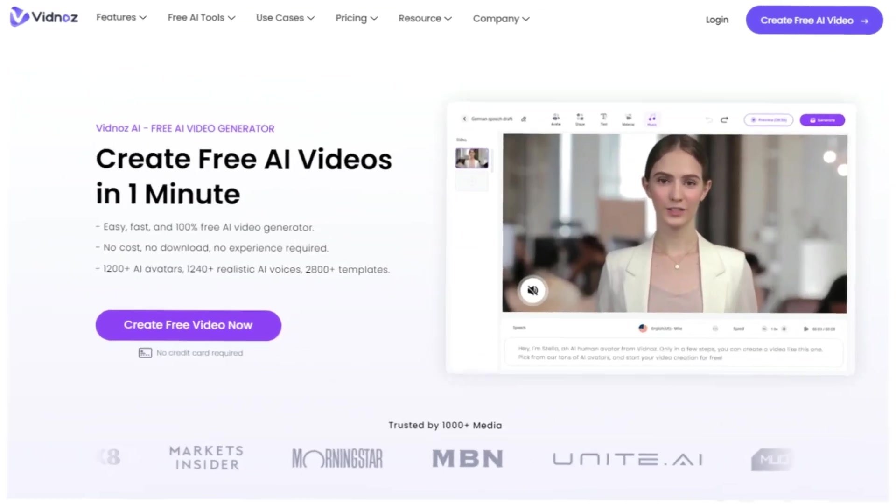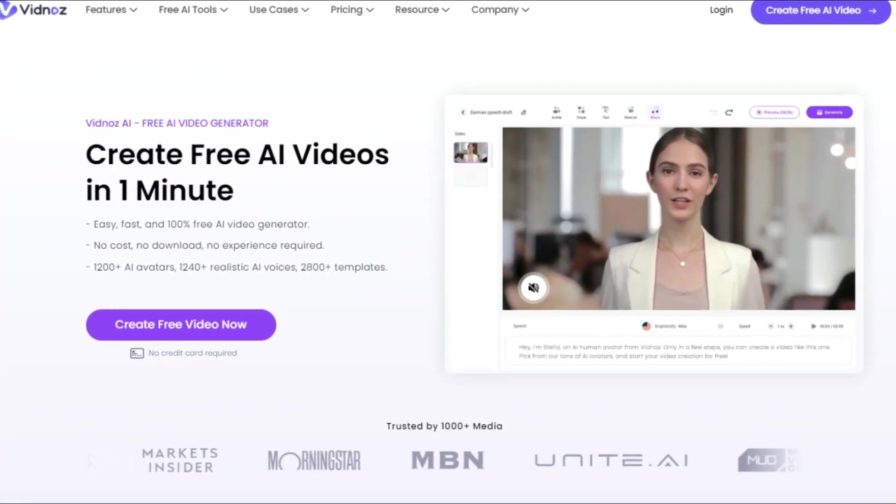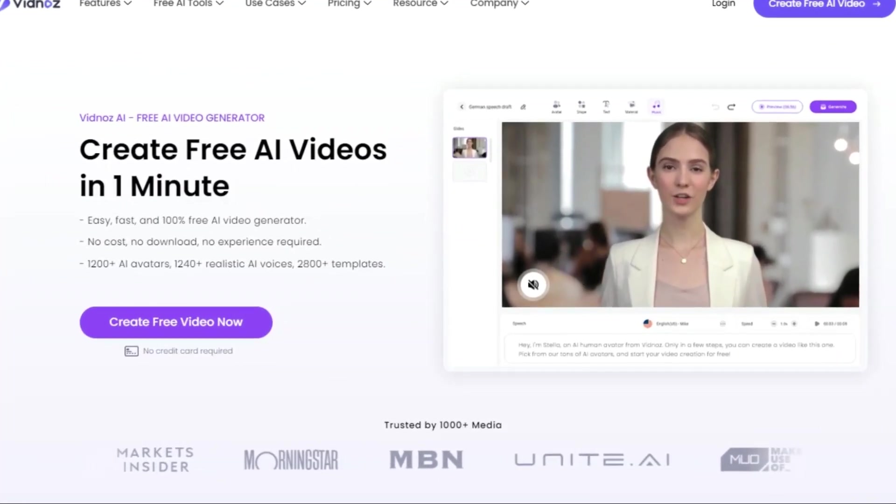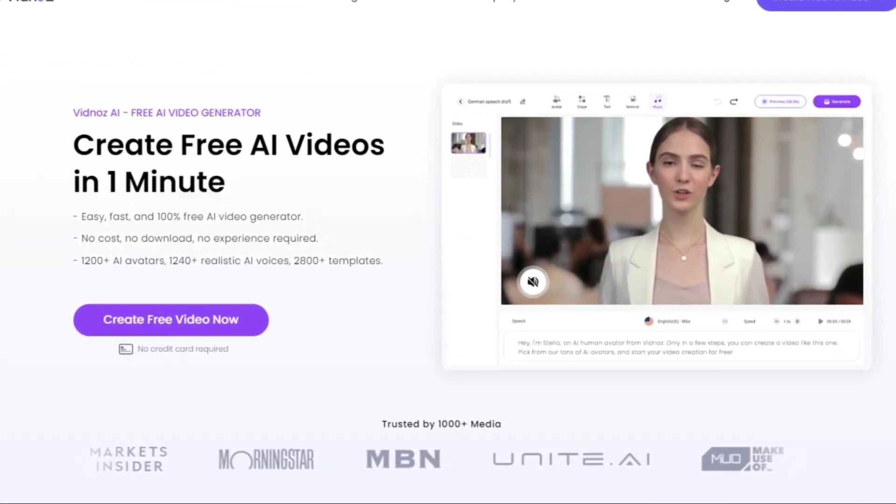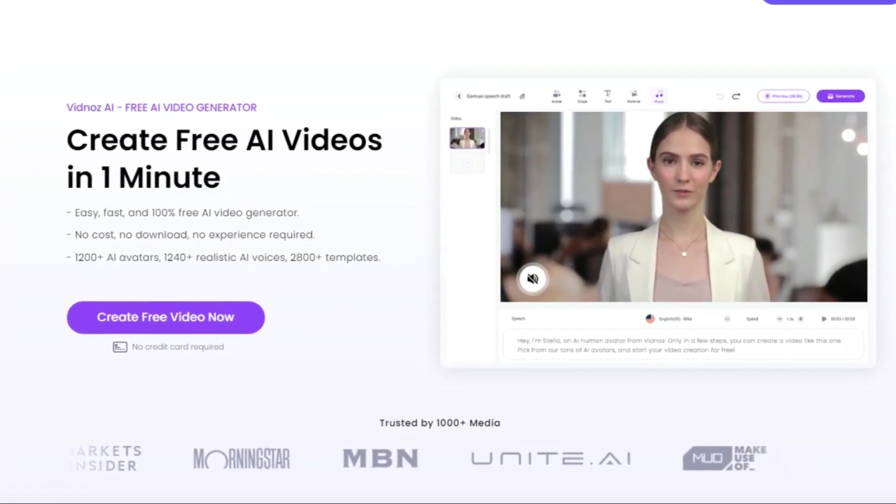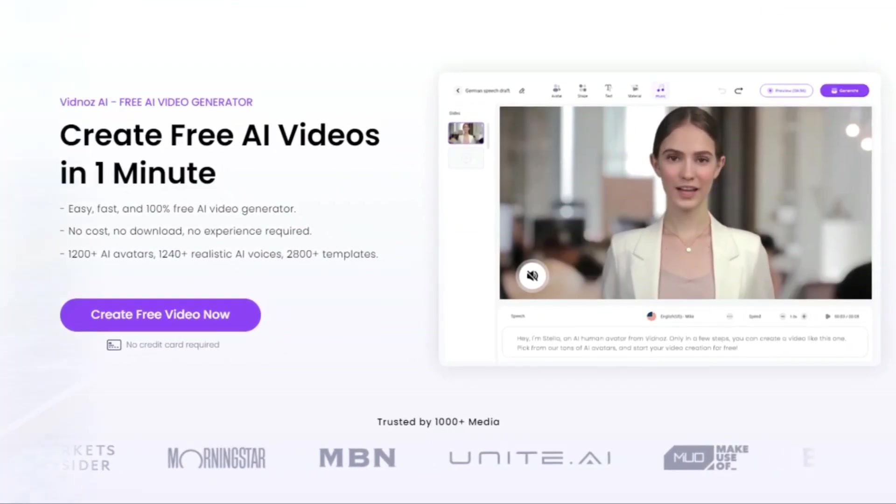If you're a creator looking to streamline your process with AI, you need this free AI video generator.